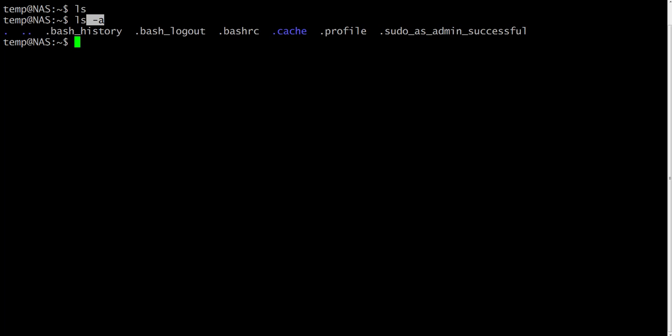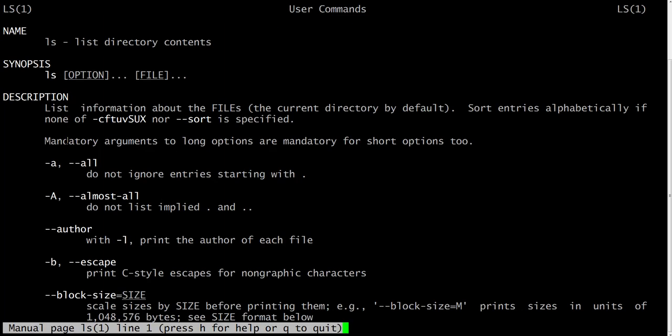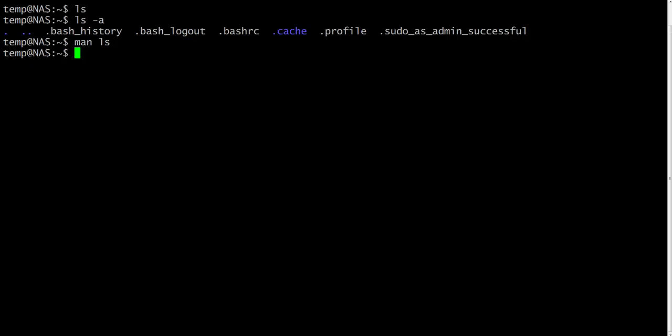There are online manual pages that tell you which options a particular command can take, and of course how each option can modify the behavior of the command.